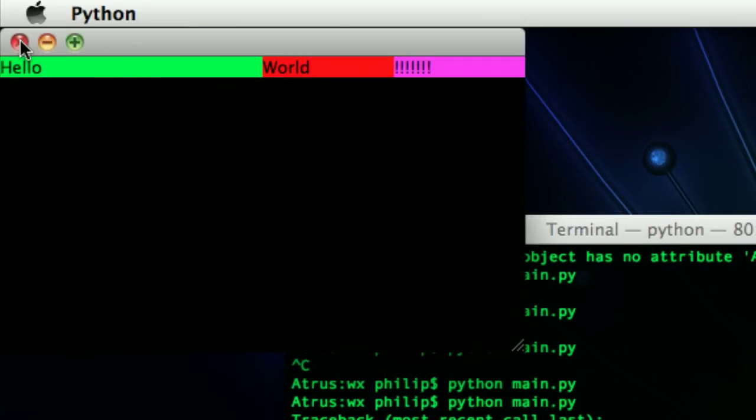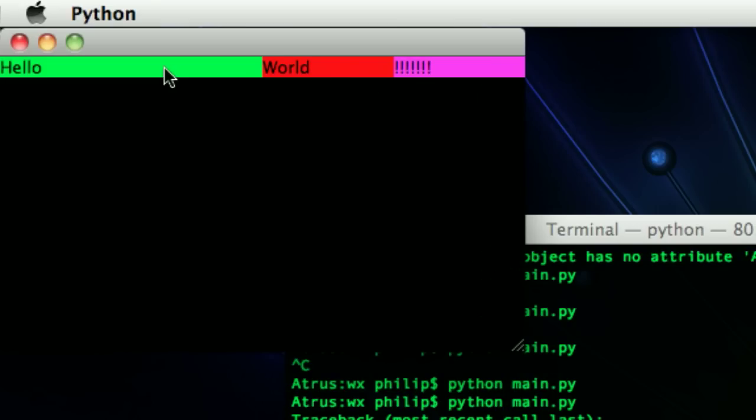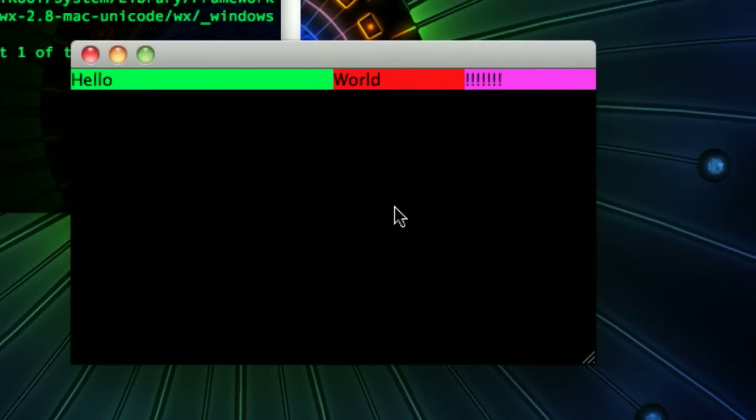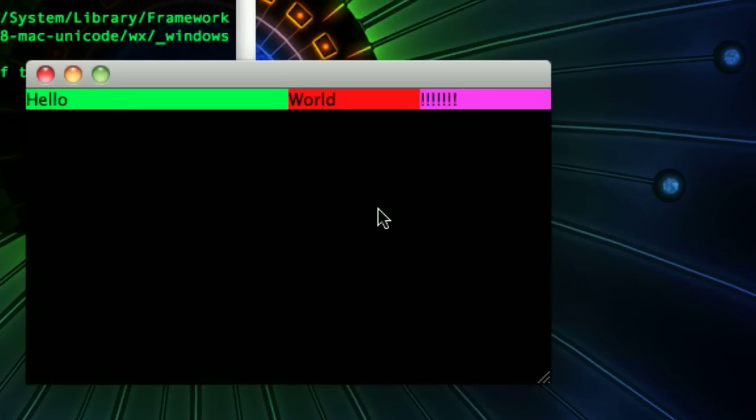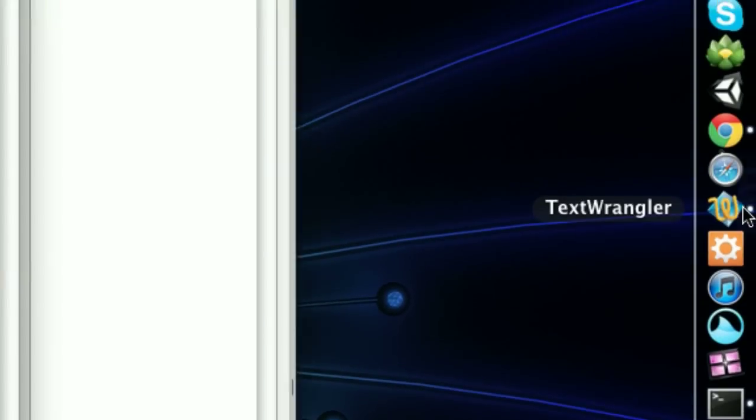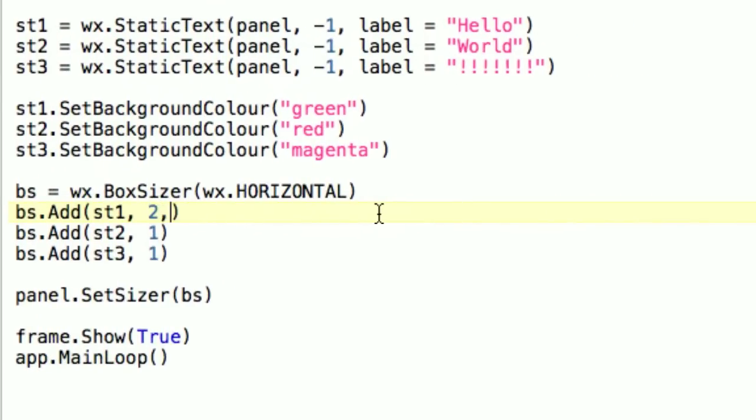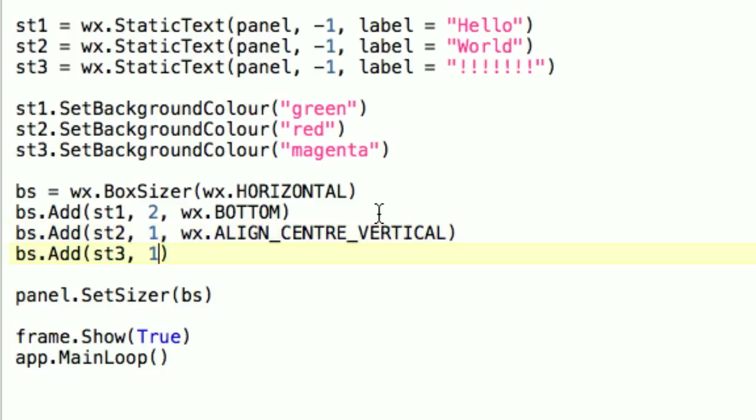So in addition to just making it so that these are stacked, we can also tell... So the box sizer is actually considering the entire size of the frame. It's going from top to bottom. So we can actually use this to make hello like vertically centered and world bottom aligned. And things like that. So to do that, we add these flags to the add call.